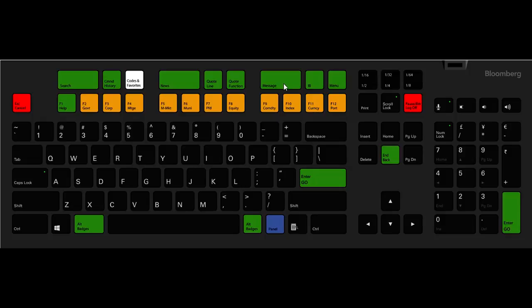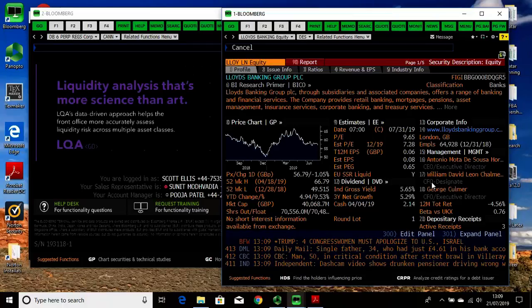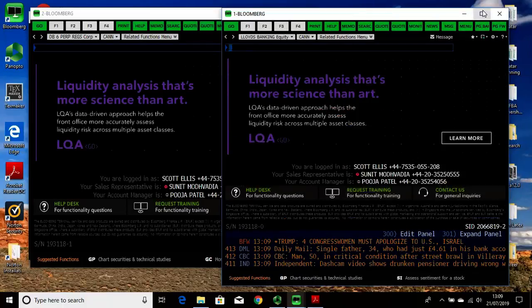You also have F1, which is the help key. If you press this on any function then you'll get a child window appearing which will show you what you're looking at. You also have the red keys — you will only use these if you plan to log off the terminal.